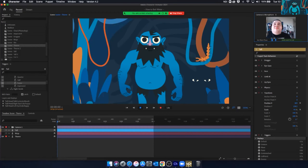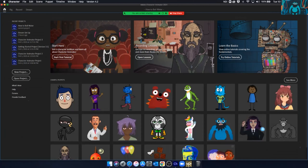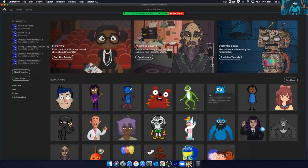Character Animator is a pretty full-fledged suite of software that lets you take a character, throw a background on it, and use a bunch of different tools — including a lot of really cool pre-built characters if you don't want to create your own — to animate an entire sequence or to use it to present. There are lots of great tutorials across the top to help you get started.